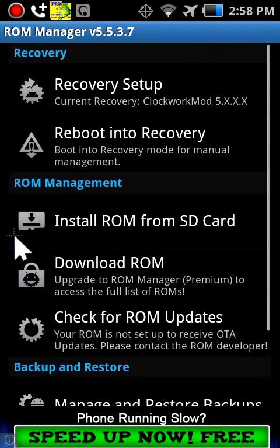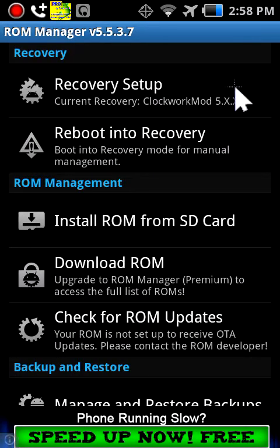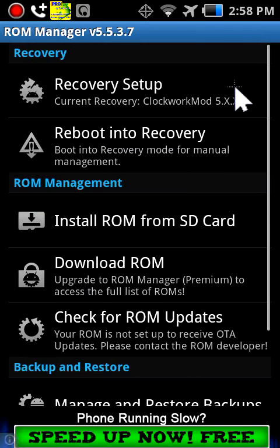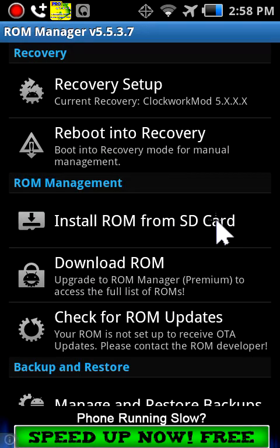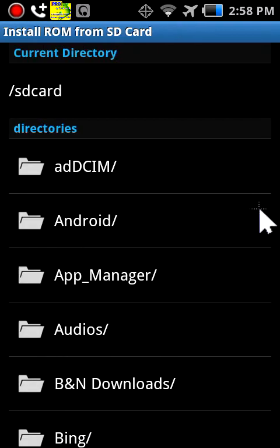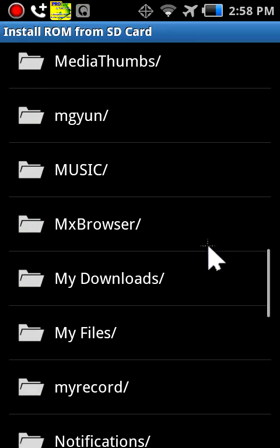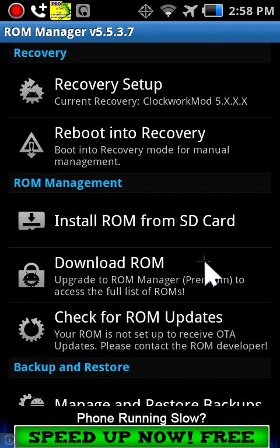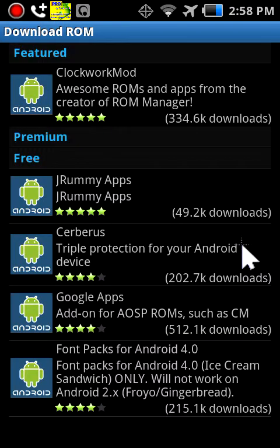So, recovery setup — as I showed you that. Install ROM from SD card: you will be taken to this screen and you'll be able to scroll through your stuff. Download ROM — it'll show you a list of ROMs, but you need ROM Manager Premium, I think. I'm not sure. Right here you've got a bunch of things. So those are the downloads that you can get.